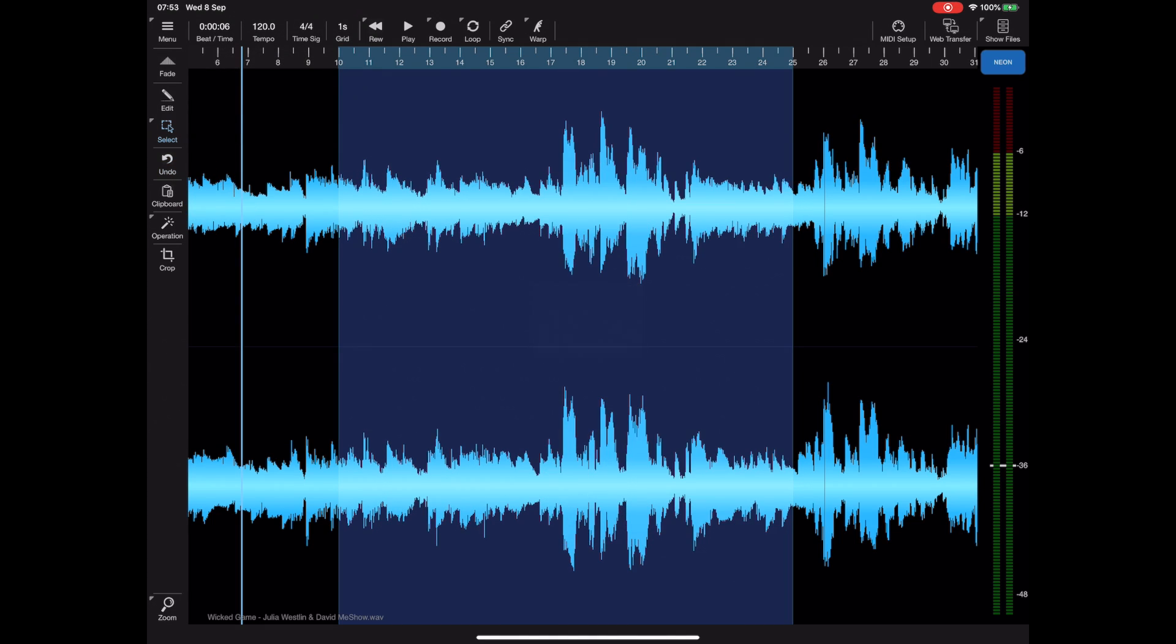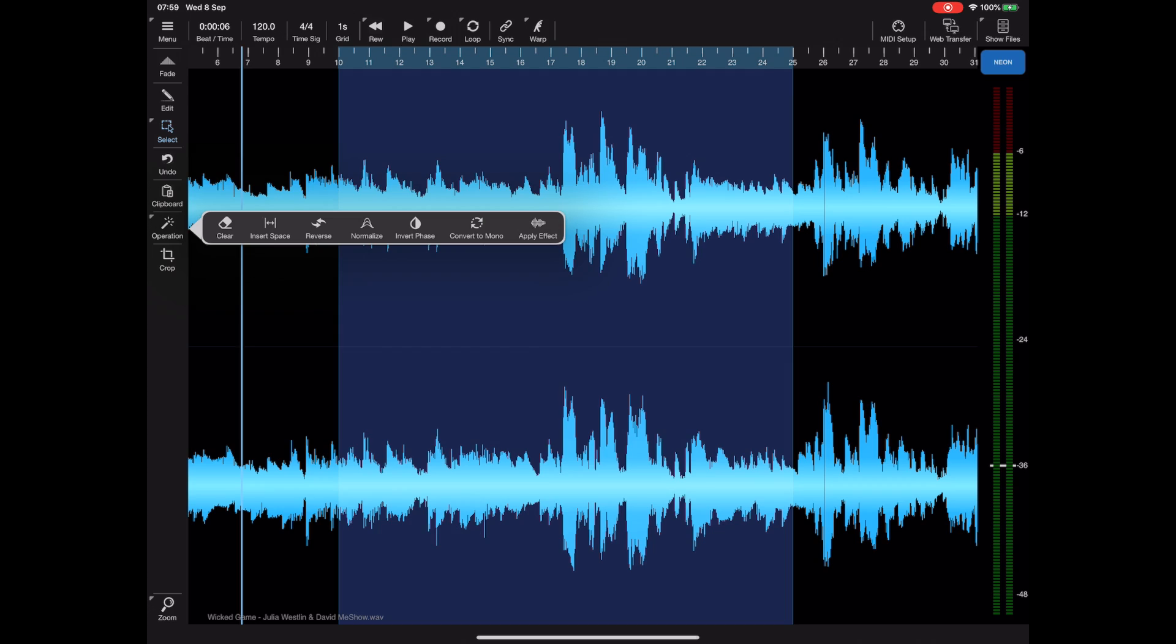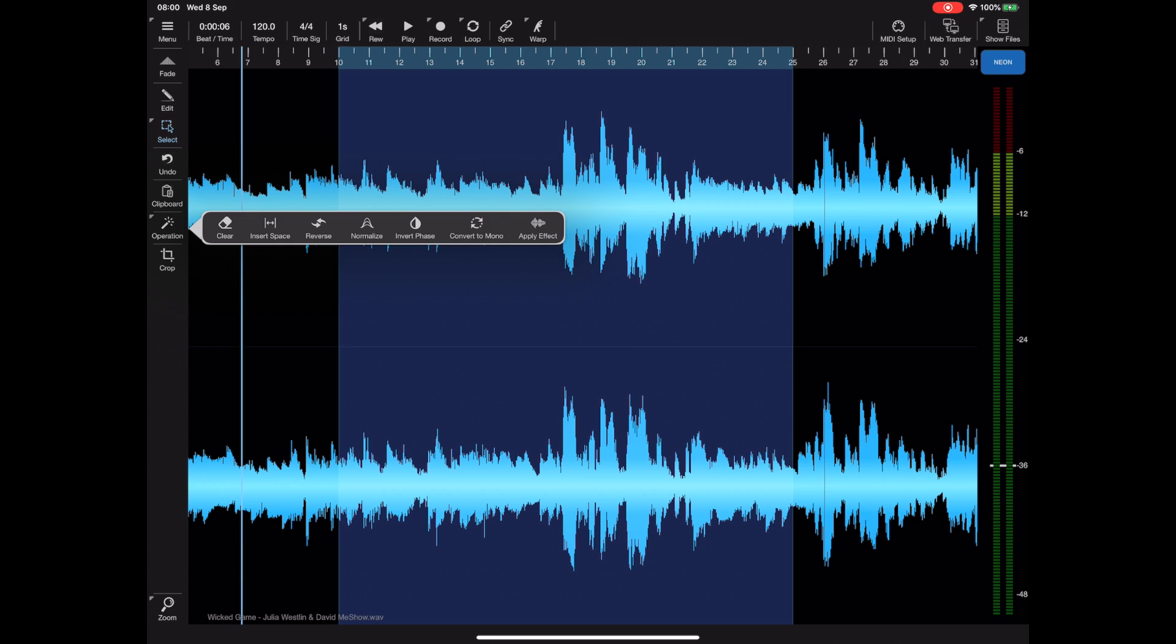Now fade and crop happen to be two items that have their own button on that left toolbar, but most of the things are hidden away under the operations toolbar. We've got a whole lot of tools in here and they include the ability to clear a section, insert additional space, reverse, normalize, invert phase. You can convert something from stereo into mono at the click of a button and all operations are usually quite quick.